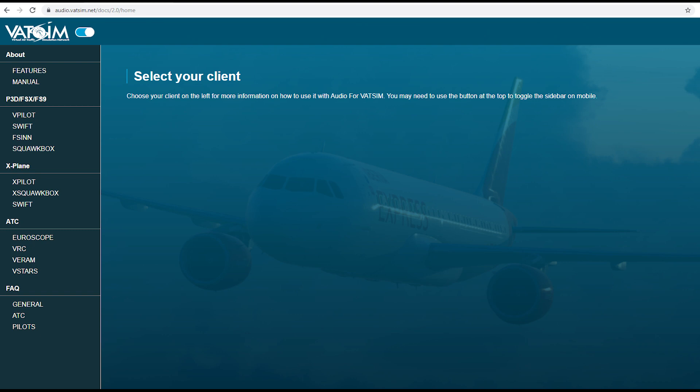Today we're going to be controlling with Euroscope. It is important to note that you won't need to update Euroscope, as later versions of Euroscope don't work with our TATS mod. We have tested Audio for VATSIM extensively and can confirm that Euroscope 3.1d will work. We just need to make a couple of changes to your client.